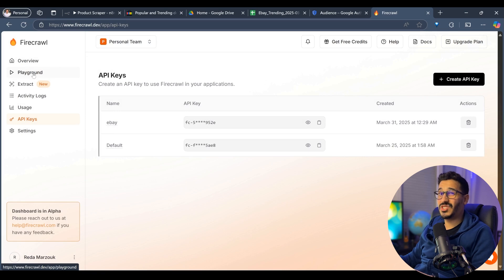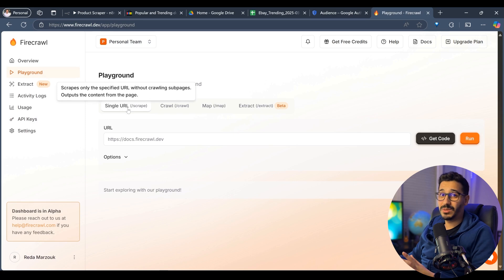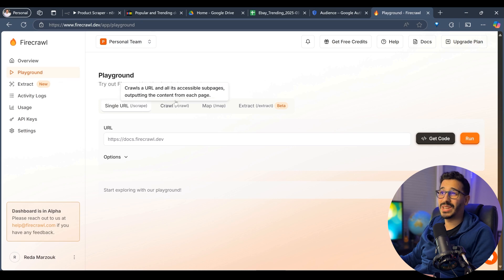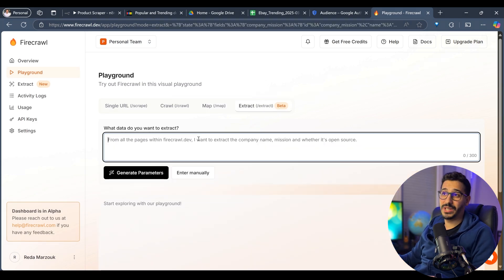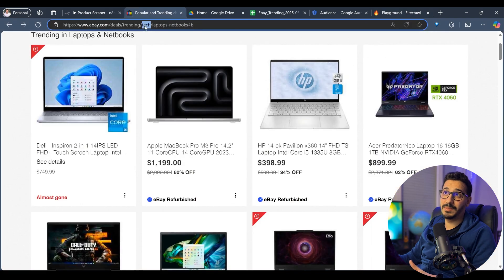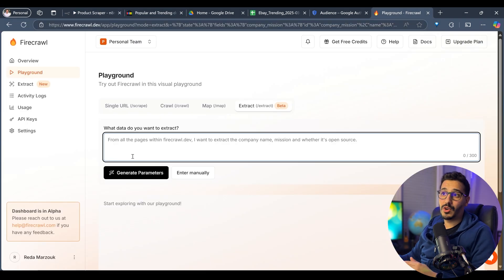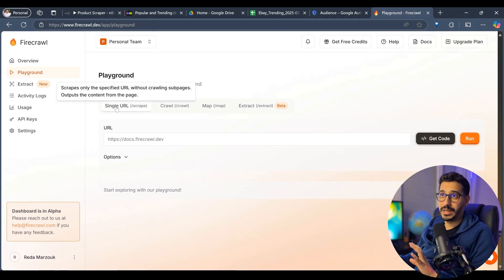The second step I would suggest before going back to N8N is to go to the playground to know what Firecrawl does in general. If you're not interested in scraping data but rather crawling from a website, it's good to know we have a crawler, a map to get the sitemap of a website, and we also have extract. You can give a URL, tell it what you want to scrape, and you're good to go. We're mostly going to use the single URL functionality.